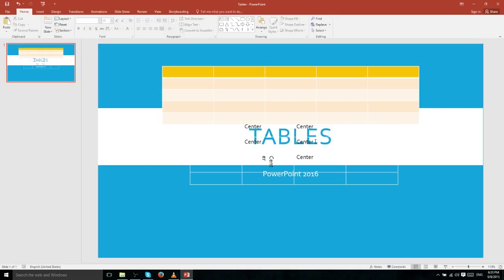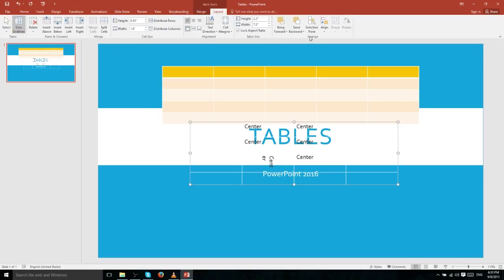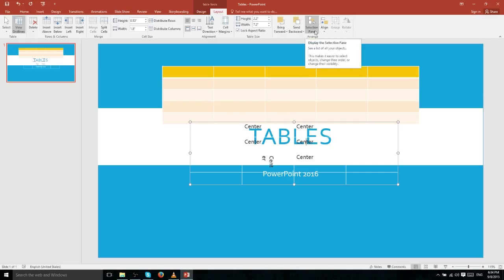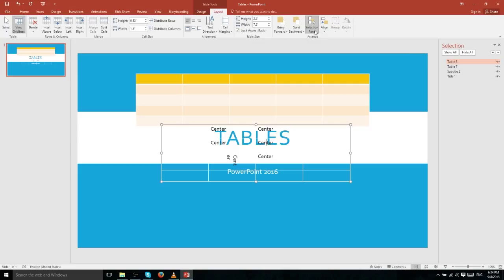Now we can see the black text over the blue text of the title. The reason it's showing in front is because in the Arrange section on the Layout tab, this table is actually set to be in front. If we send it backwards, it's going to start prioritizing this table less over the other elements on the slide.